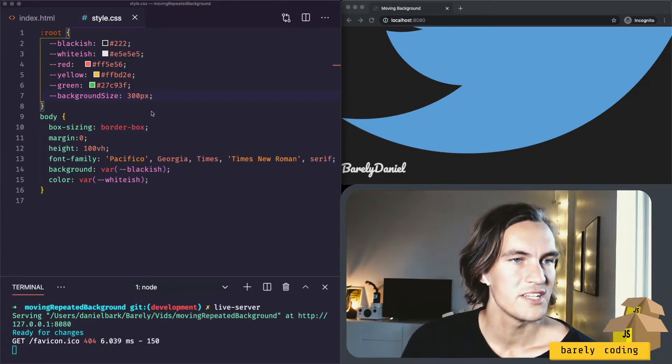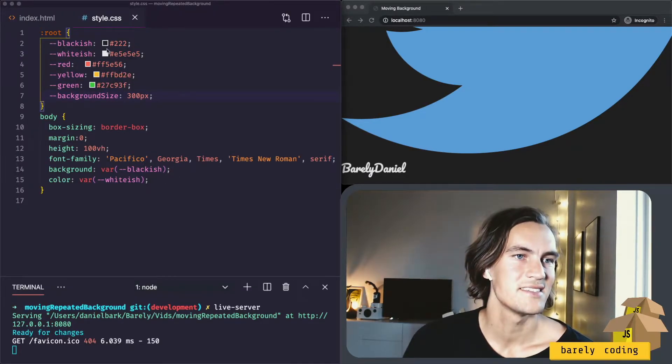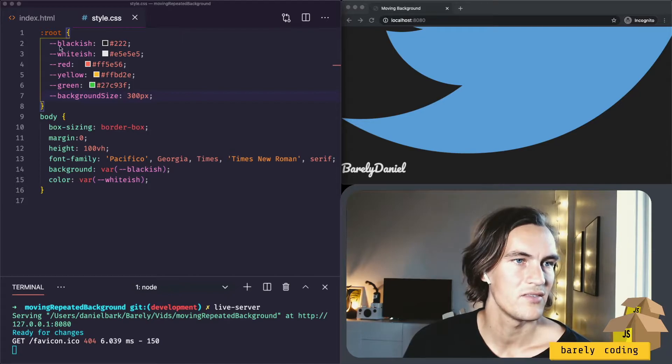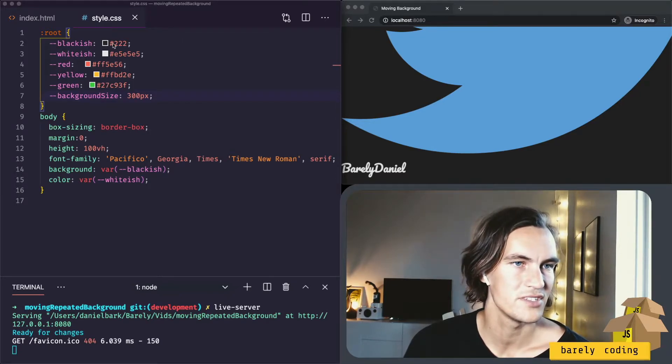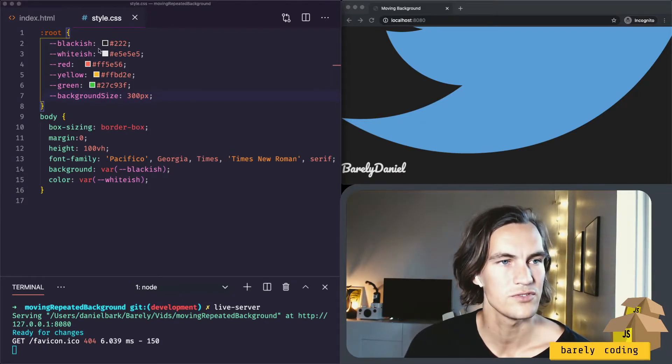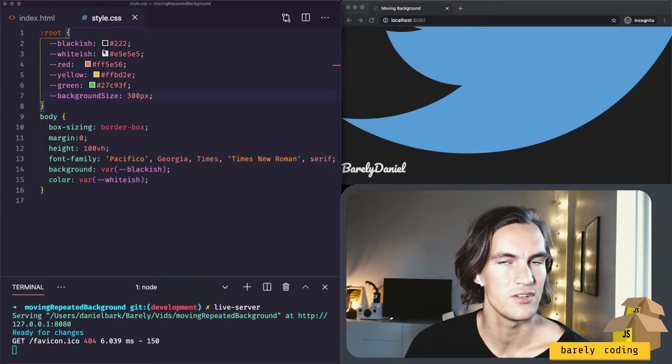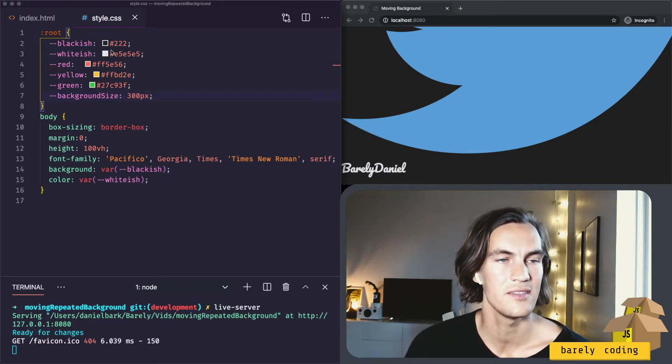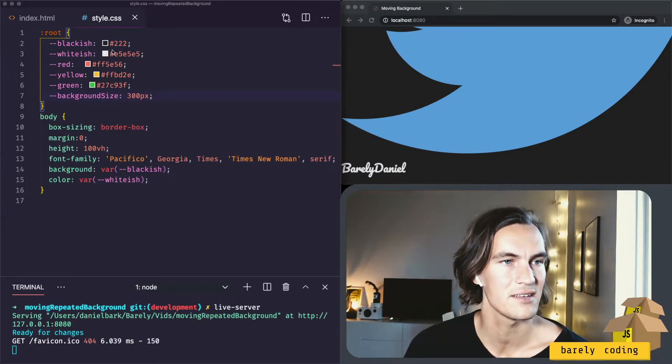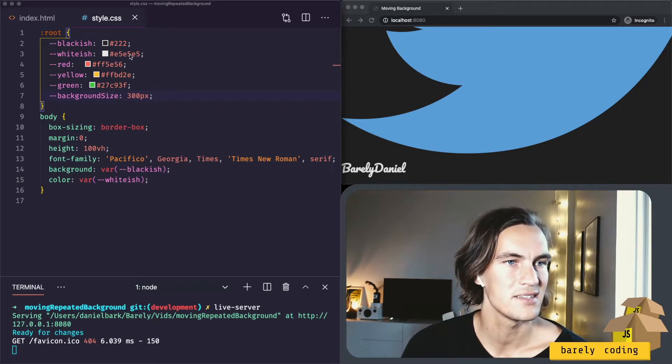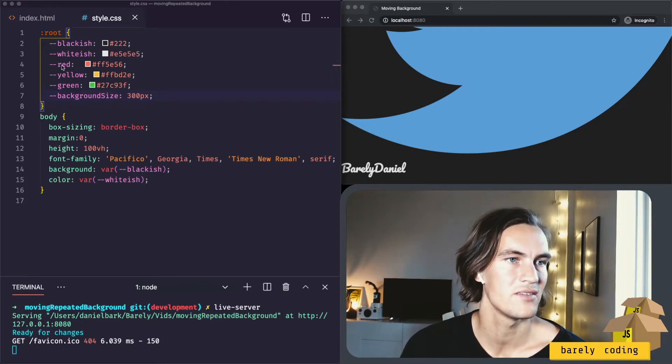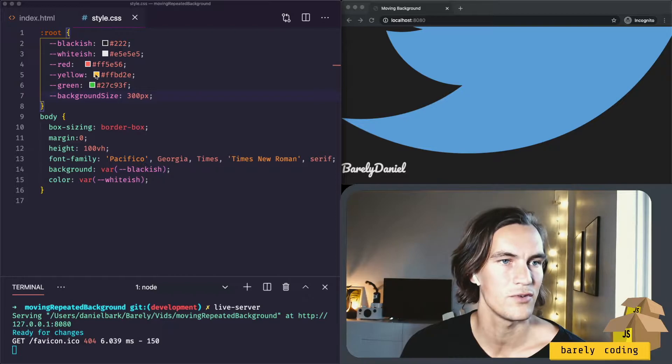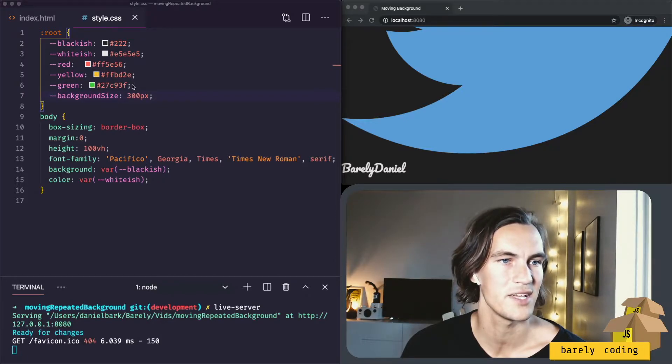So let me first mention the CSS variables. We have a blackish which is not black but close, which looks a lot nicer than the pitch black. We have a whiteish that is almost white. We have a red for the close button, a yellow for the minimize, a green for the expand.